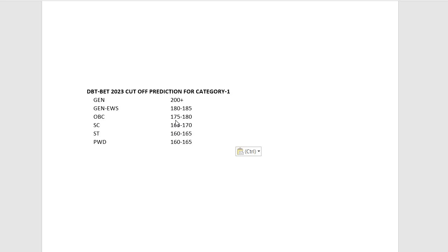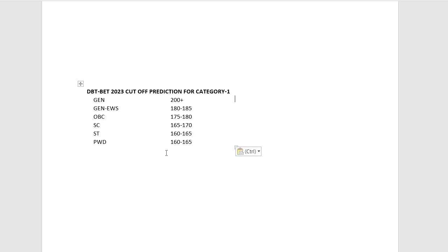For SC candidates, cutoff would be 165 to 170. For ST candidates, it would be between 160 to 165. For PWD candidates, it would be around 165. This is the probable cutoff according to my perception and the question paper. This is my opinion only, so be careful.